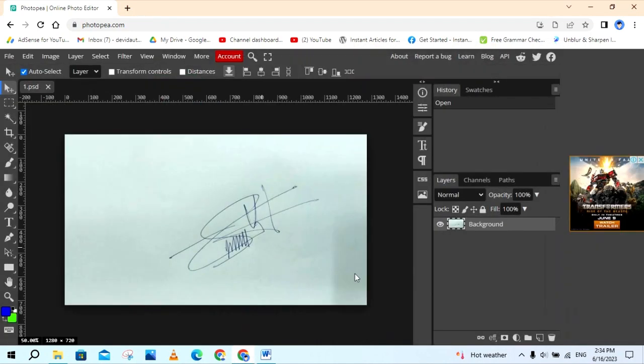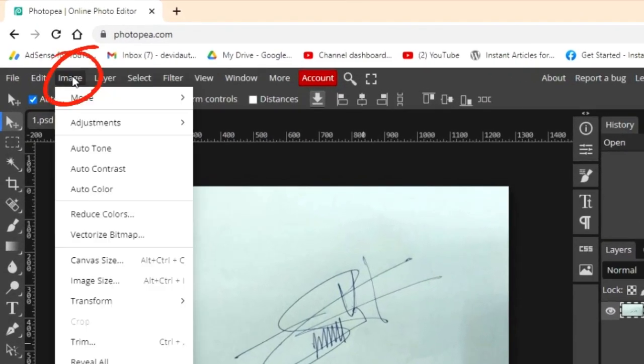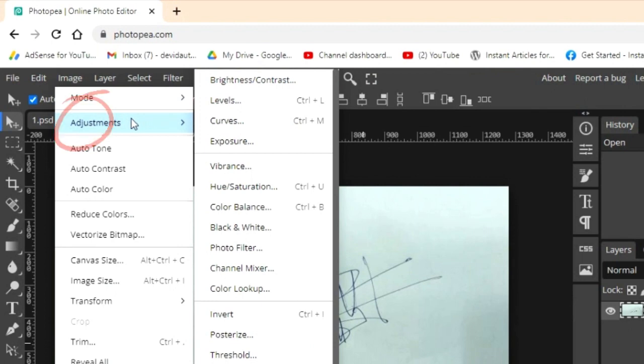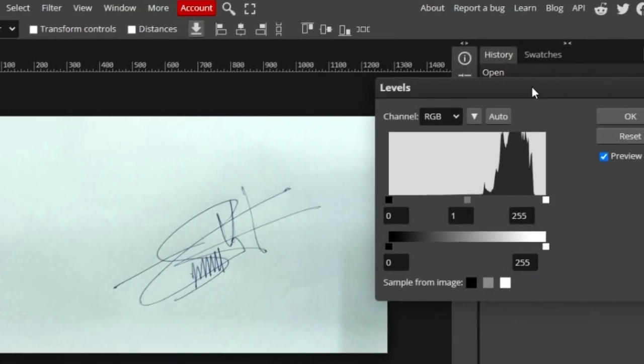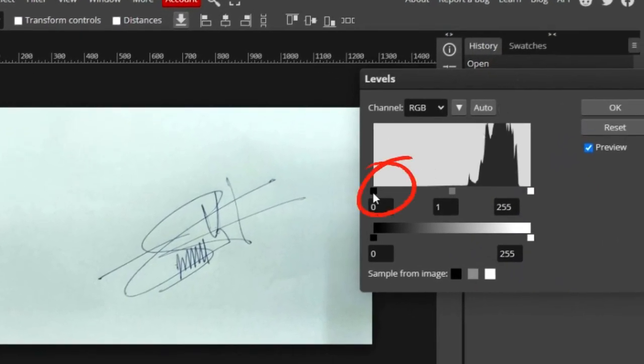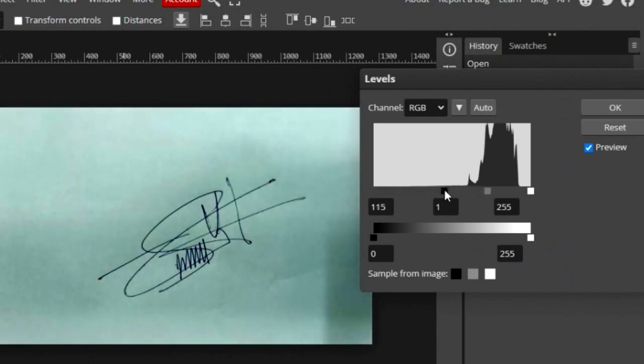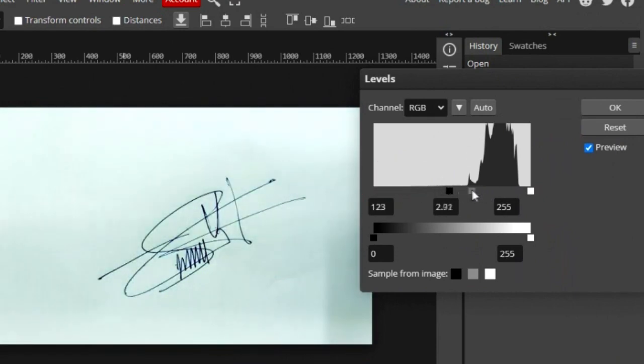Next click on image and click adjustment. And click level. You can adjust the color like my example. Click OK.